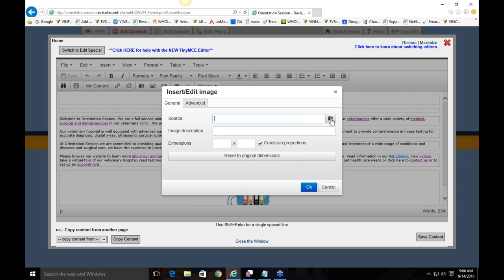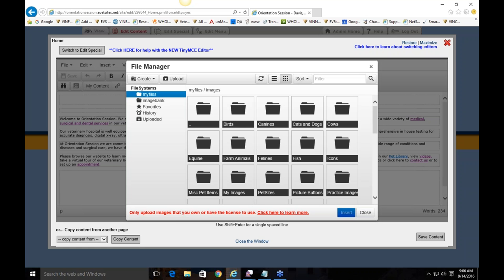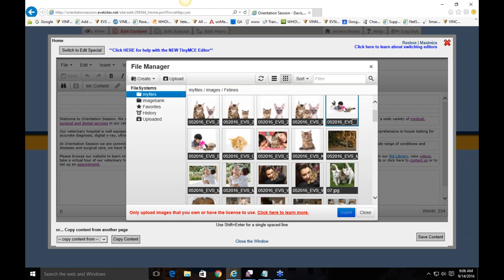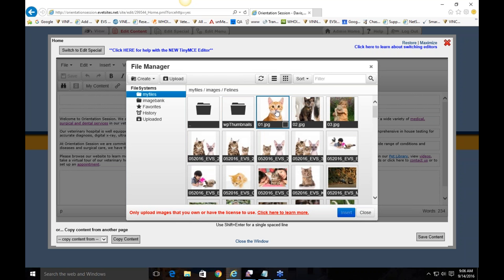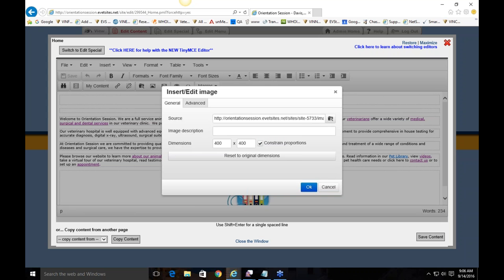Right-clicking and selecting 'Insert/Edit Image' brings up a small screen. The source field is asking where to pull the photo from. Click the folder with the magnifying glass to open the file manager, which houses all the stock images that eVet Sites offers. These are safe to use and categorized by species — for example, the felines folder for cat images. Click an image and it automatically fills in the source field.